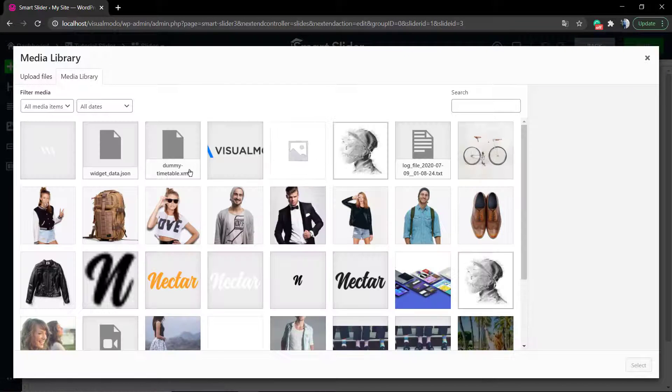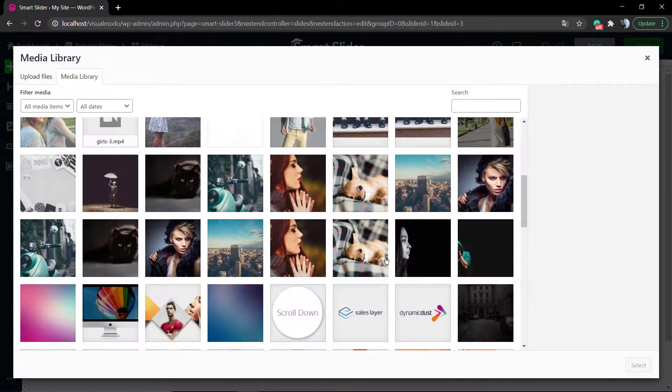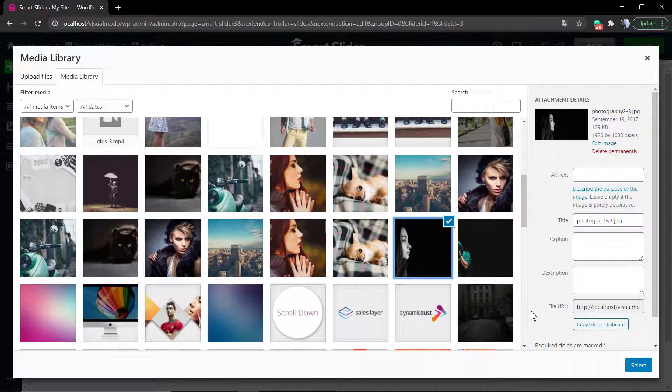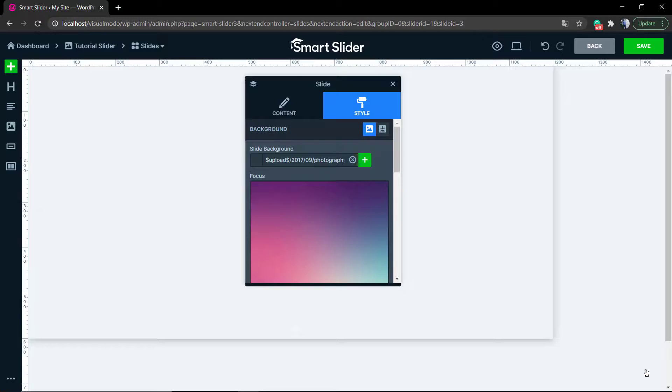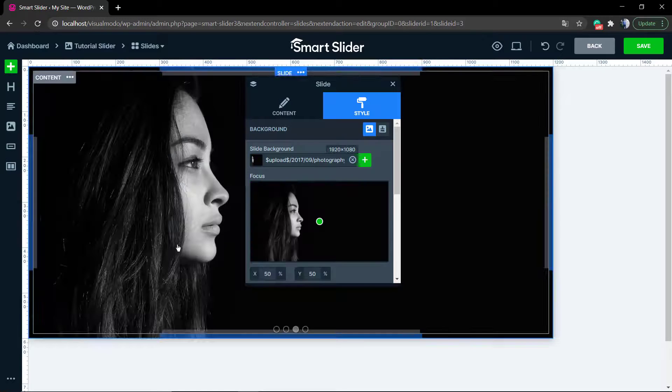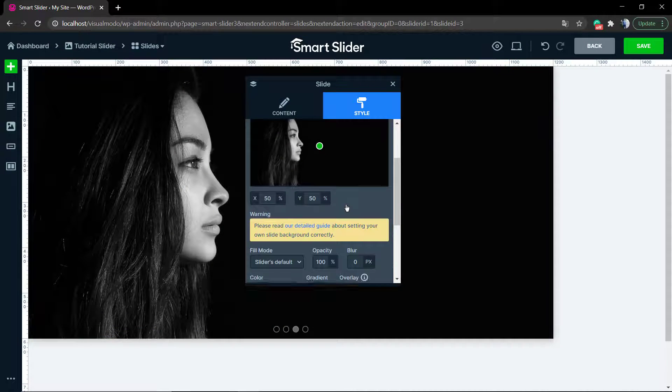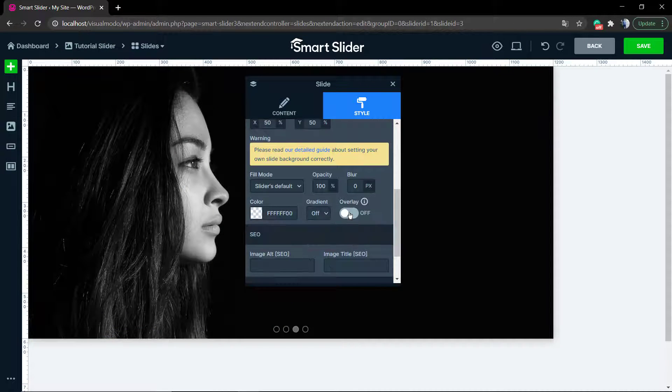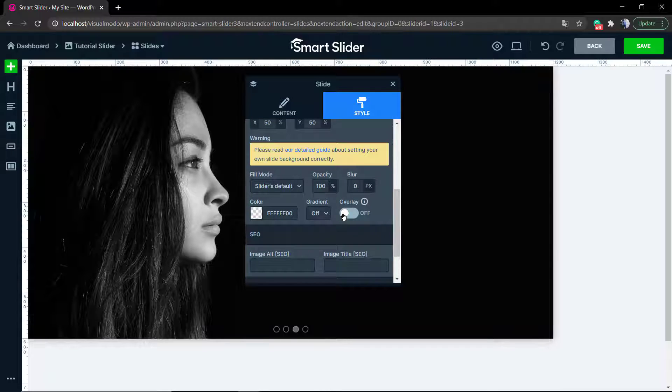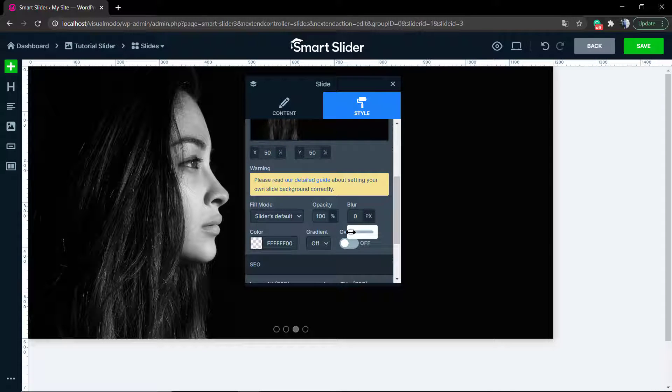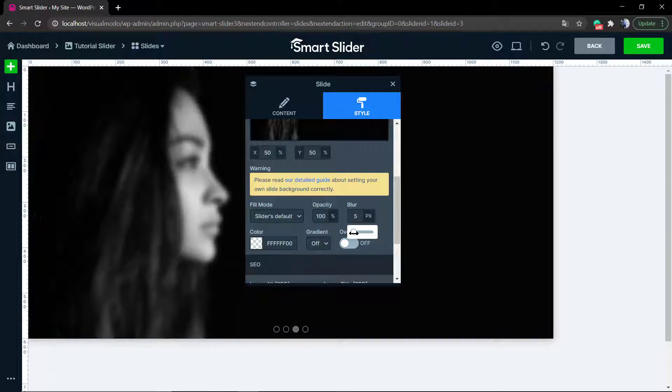Let's select another slider so we can edit another background image. The process is pretty much the same. If you click to create a new slider, the very first thing that Smart Slider is going to ask you is to upload the background image, so nothing to worry about.